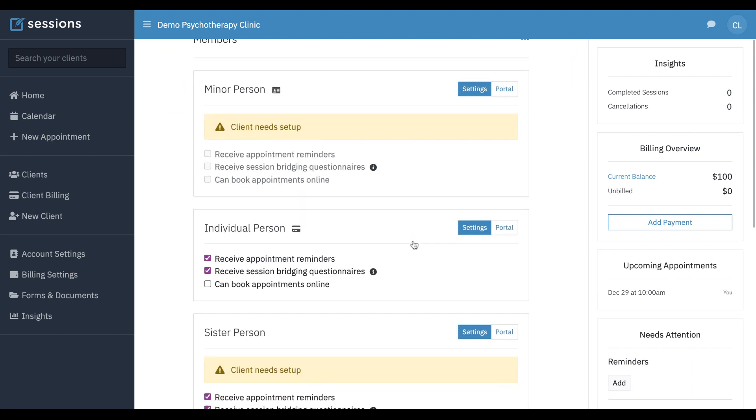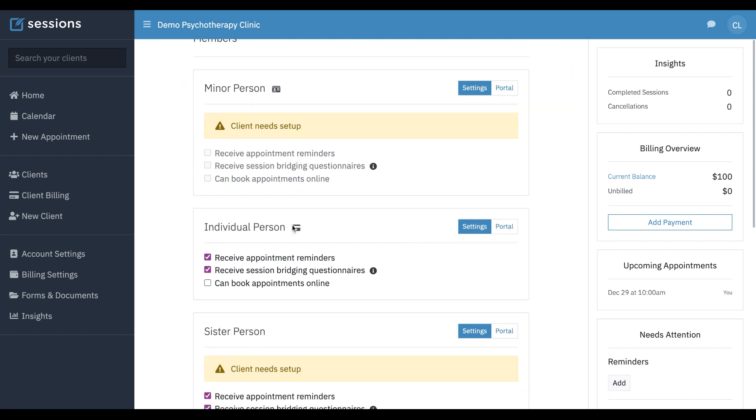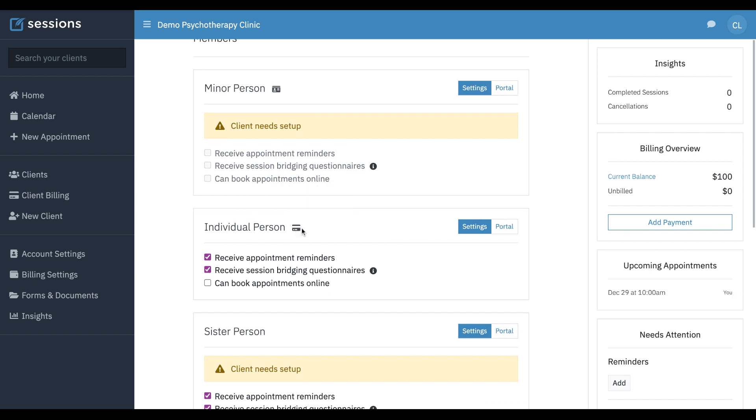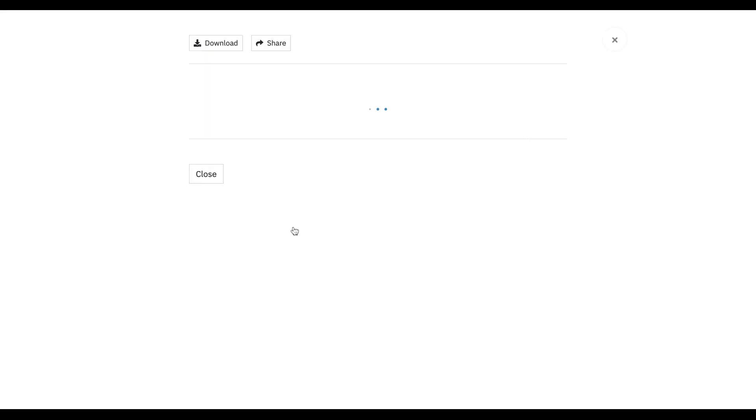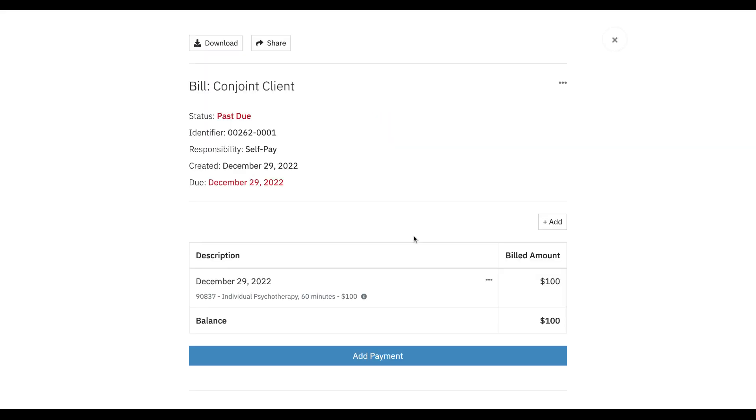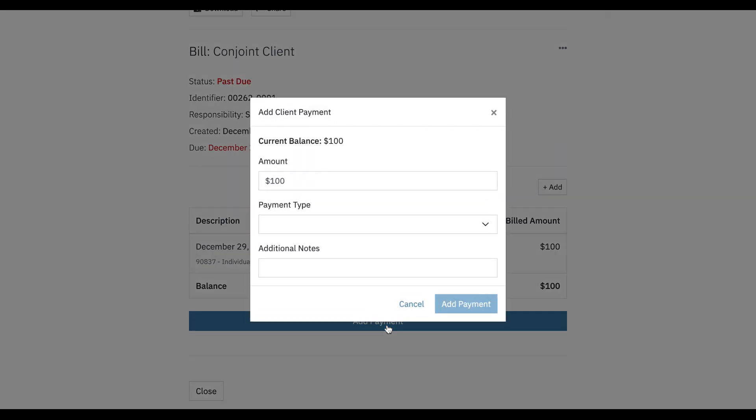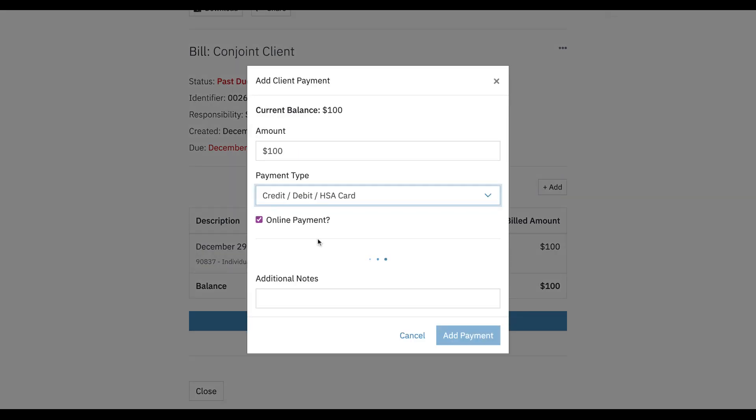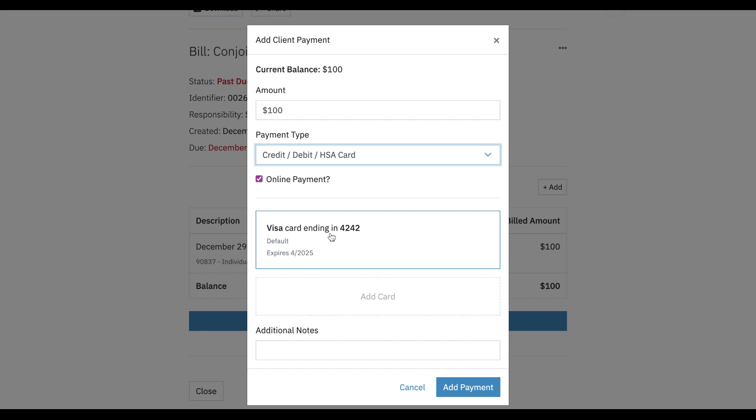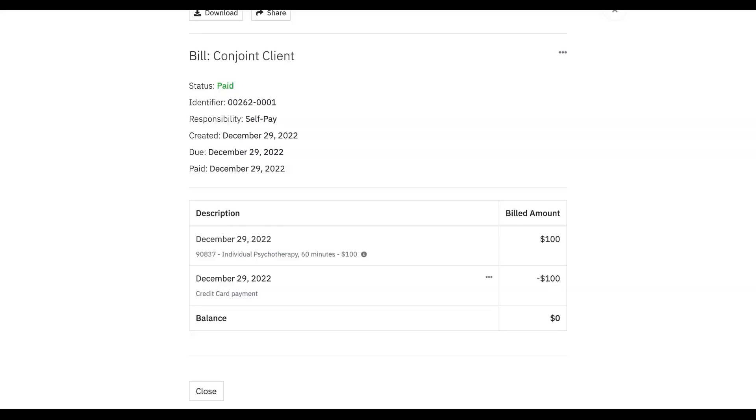And they are the billing contact. So now if we go to the bill for that session that we just made, and now if we click add payment and select credit card, now we are seeing a credit card option because the billing contact for this conjoint client has a credit card on file. And now we can just click add payment. Now this is paid in full.